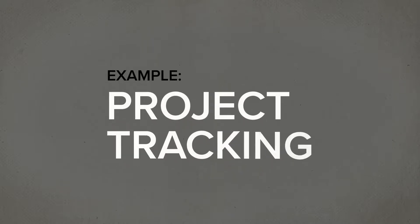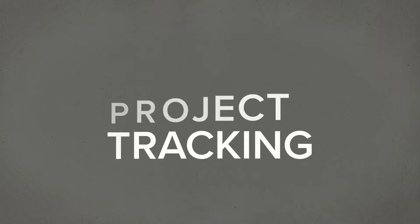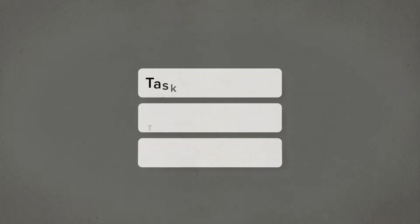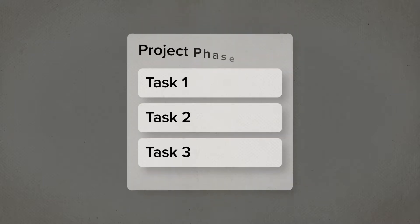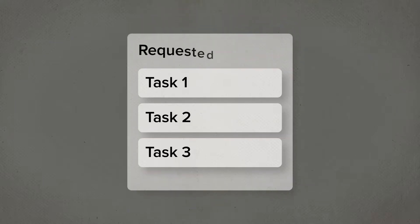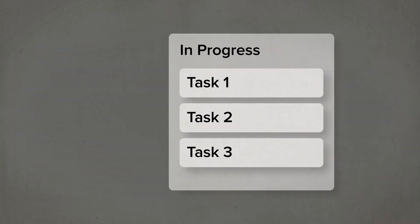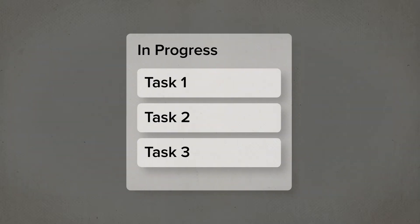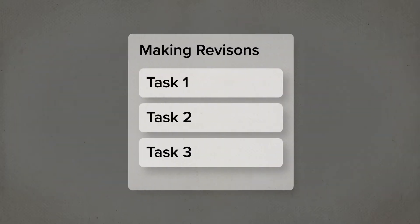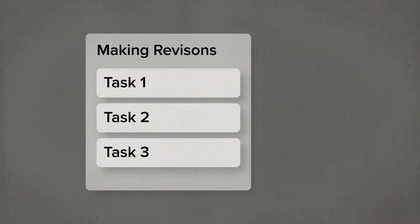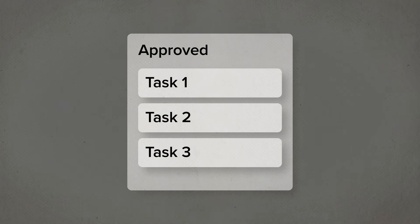Here's what I do to create a project tracker. Cards become each task. I label my lists as each phase of any given project: Requested, in progress, in review, making revisions, and approved.